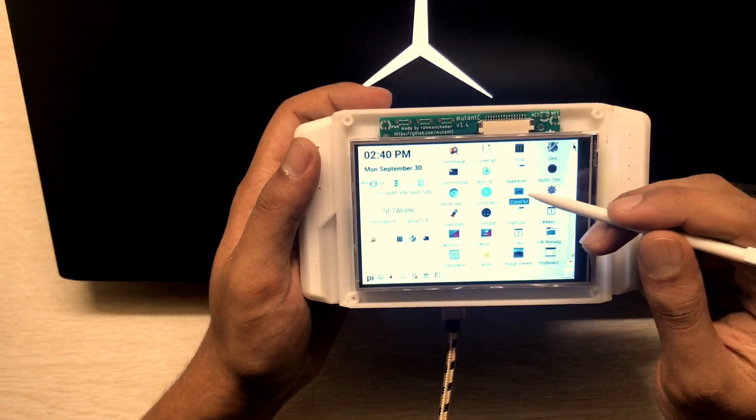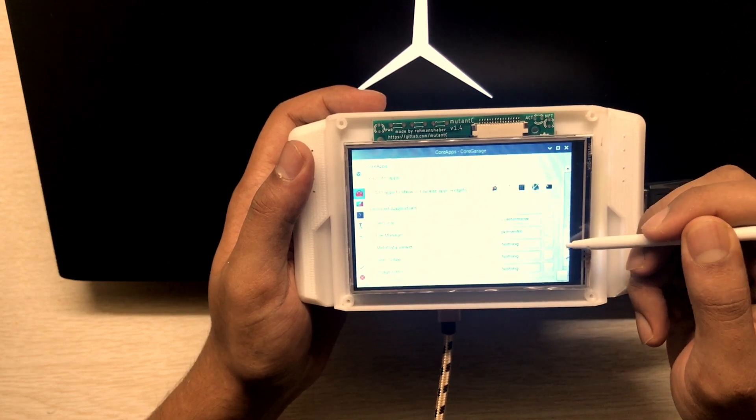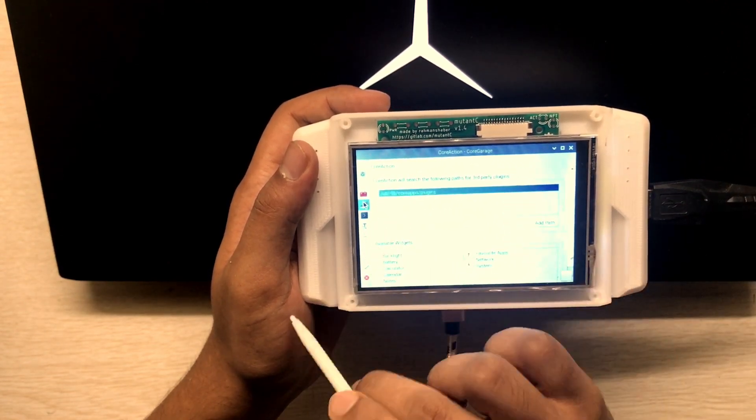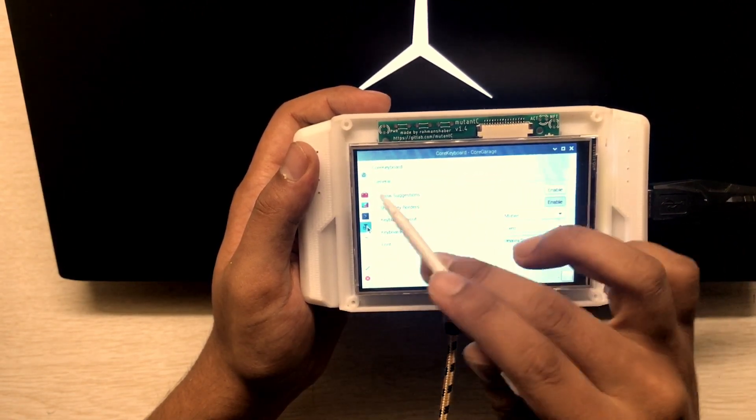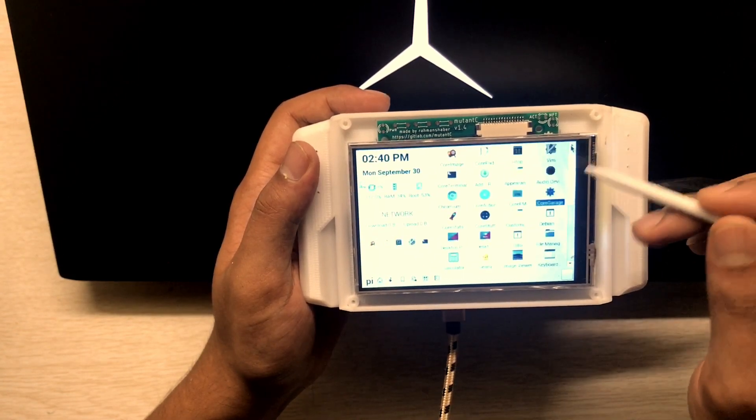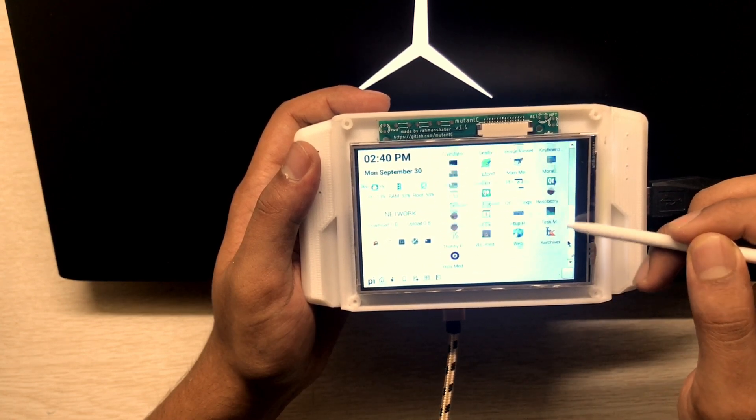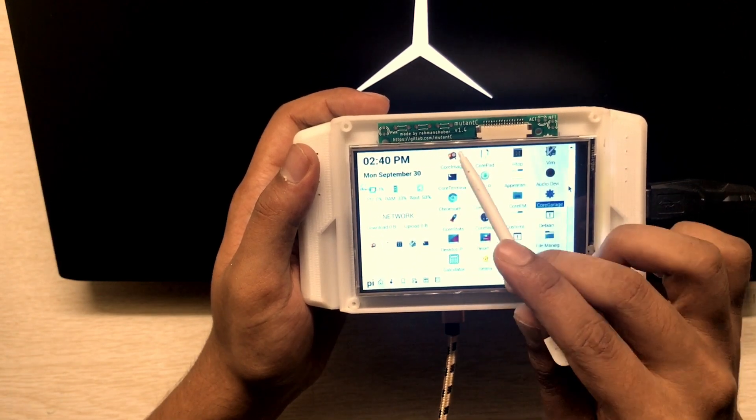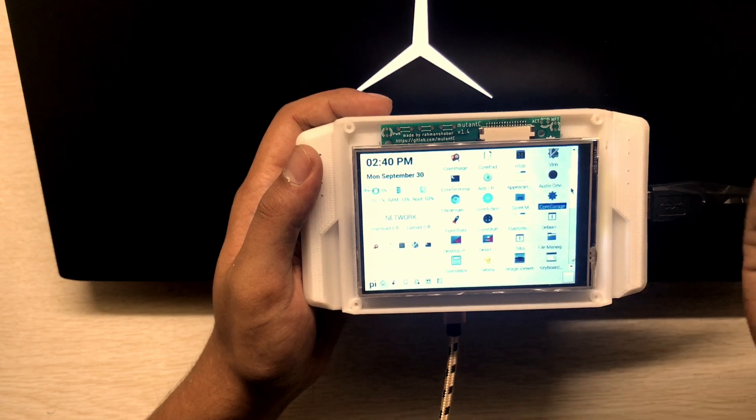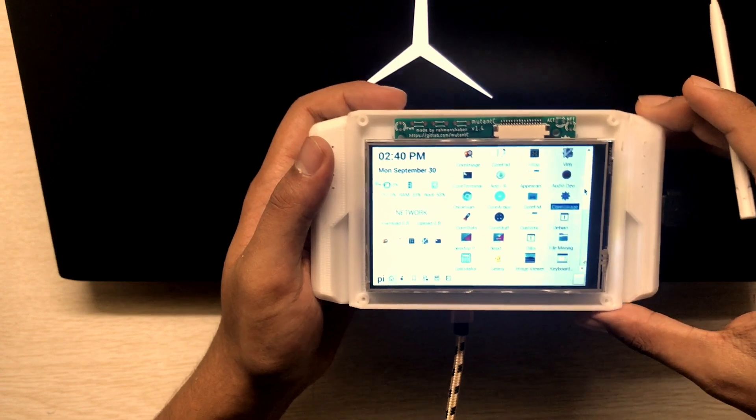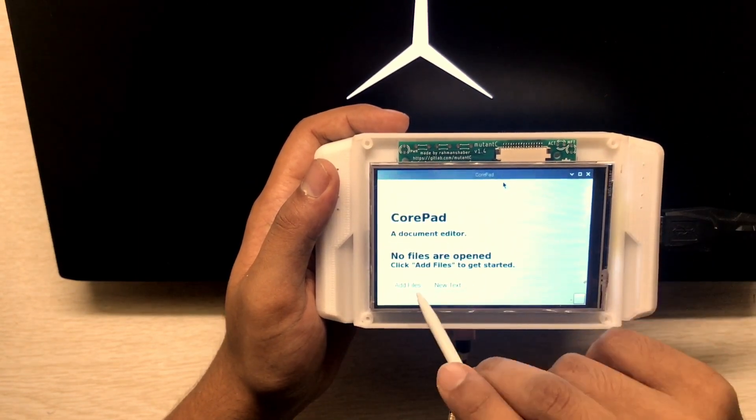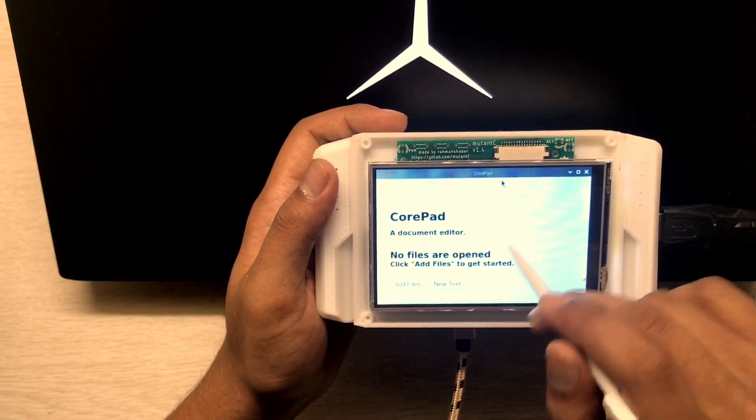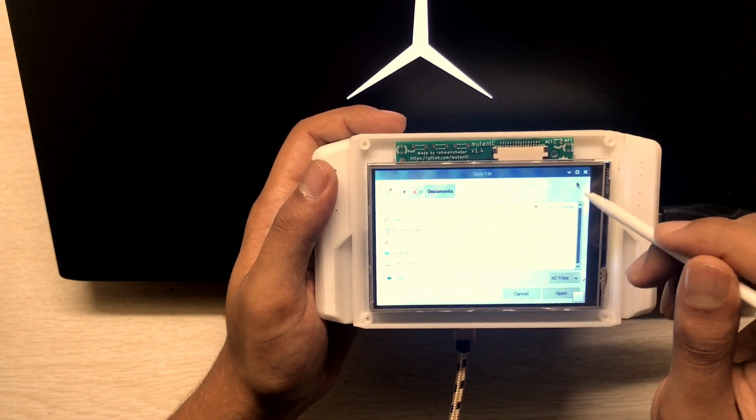Let's see the settings manager. Yeah, this is the settings. And this one is the keyboard. You can see, oh there's also Core Image for seeing. It's the image viewer, and this one is Core Pad. It's the text editor. You can open that, it will prompt a welcome screen. Add files. I don't have files here right now.